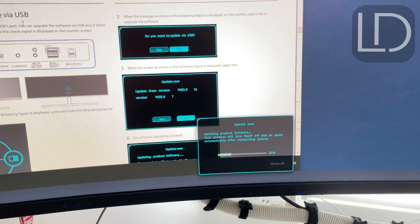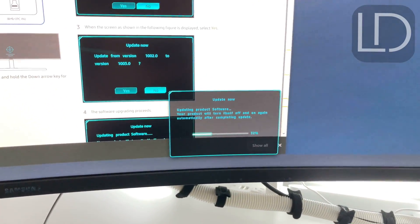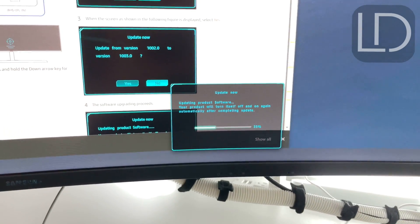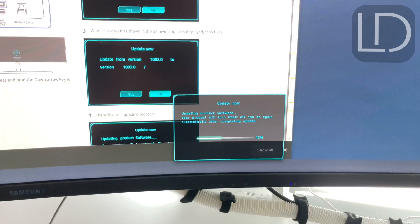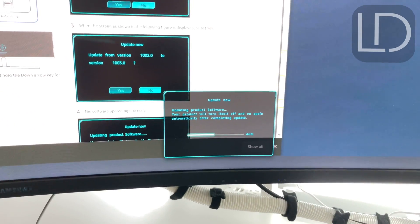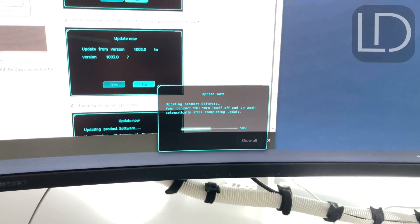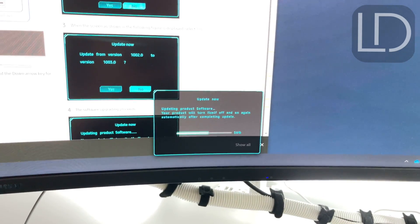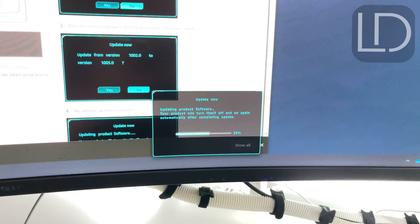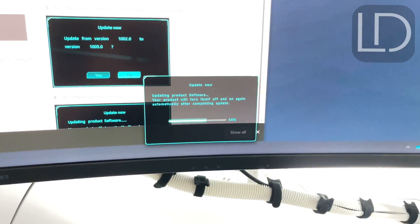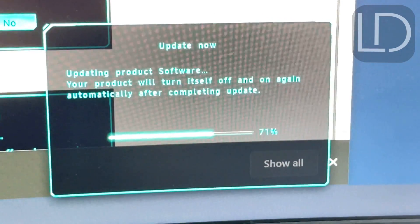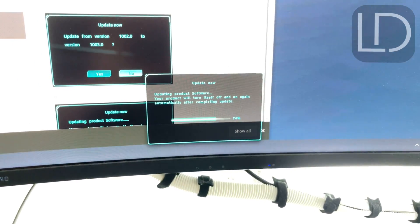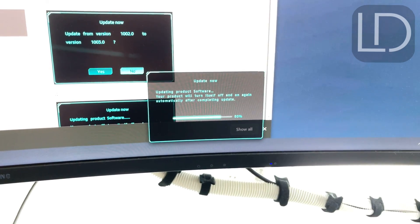And one of the reasons to update your Samsung monitor firmware is you could take advantage of new features and functionality and also bug fixes. If certain monitors have this weird flickering or something that's not compatible with a certain version of HDMI or a certain version of DisplayPort, always updating is the best.